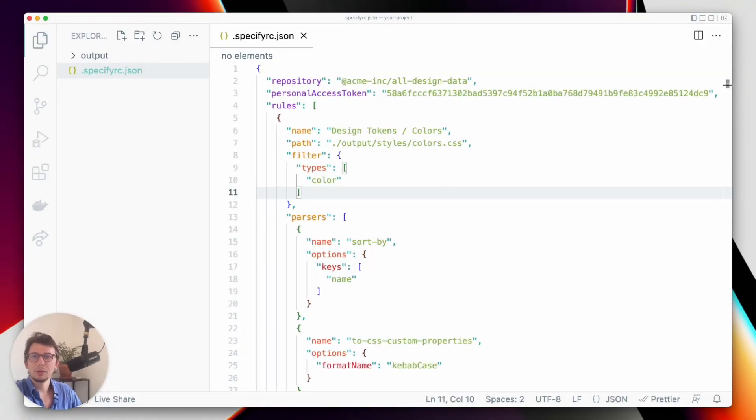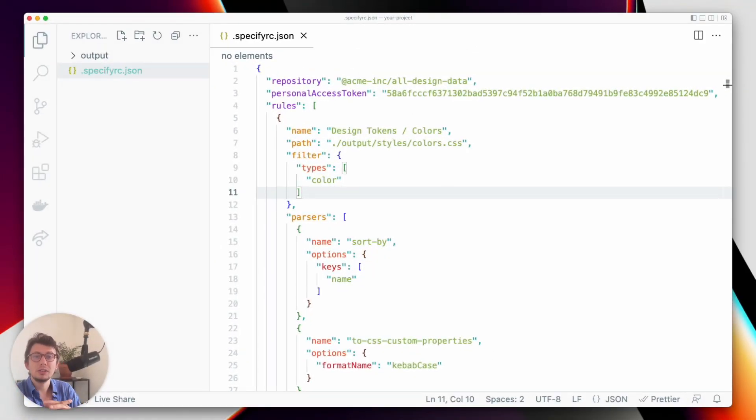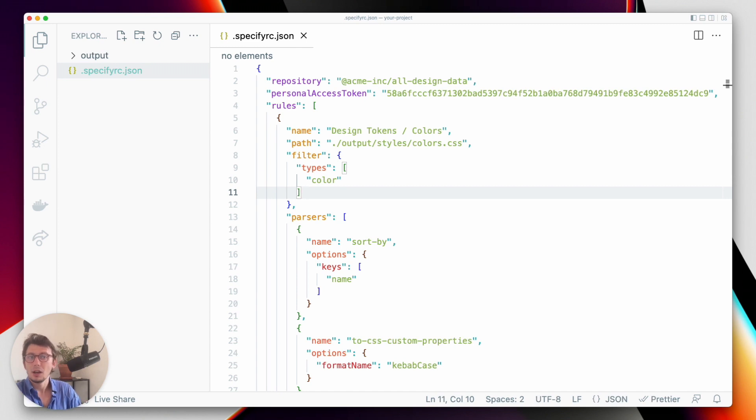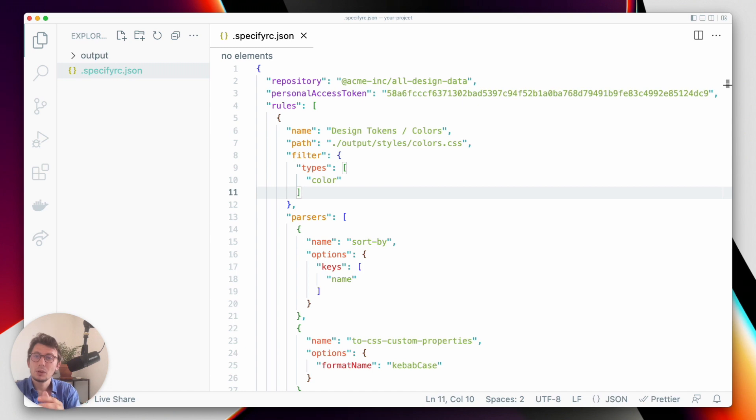Hi, Louis from Specify here. So today we'll see how to pull design tokens and assets from your Specify registry and transform them so they can be compatible with a web project using CSS.